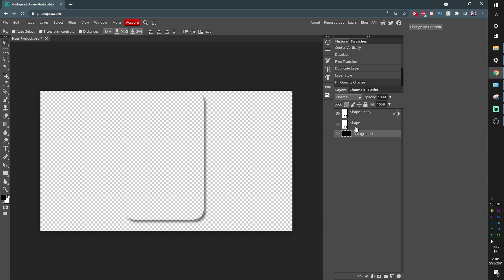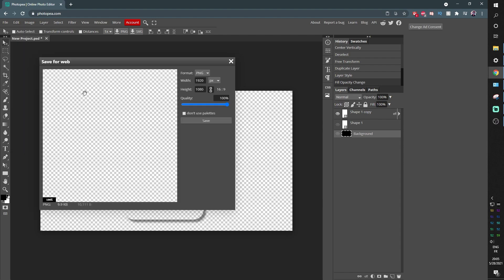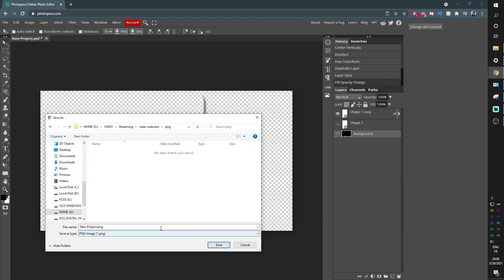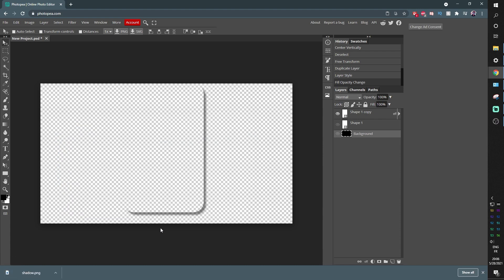Okay. So now what you can do is export this, export as PNG, click okay and call it shadow. Boom. All right.